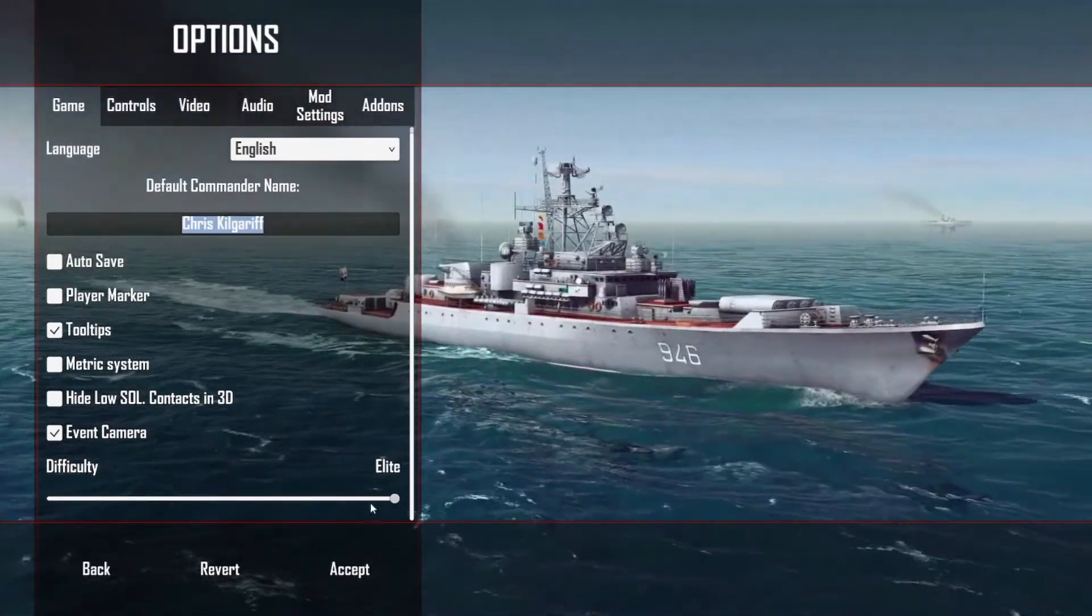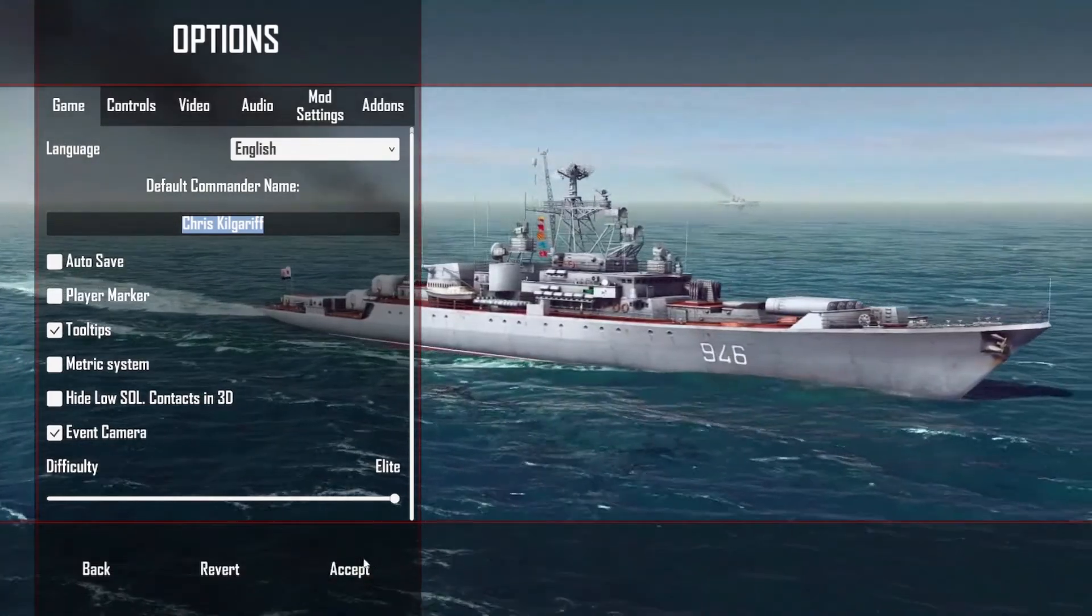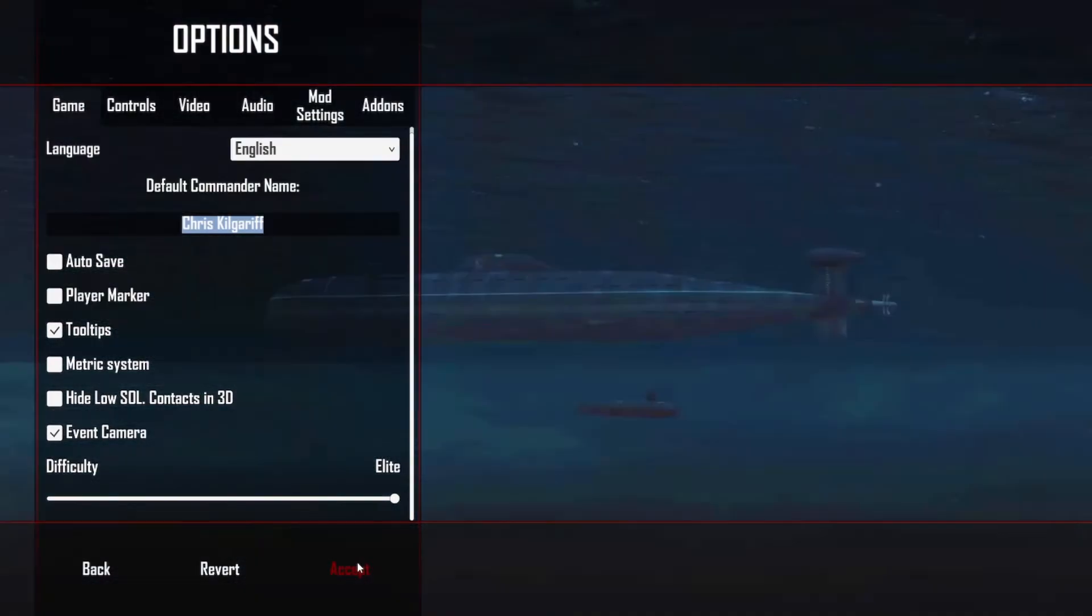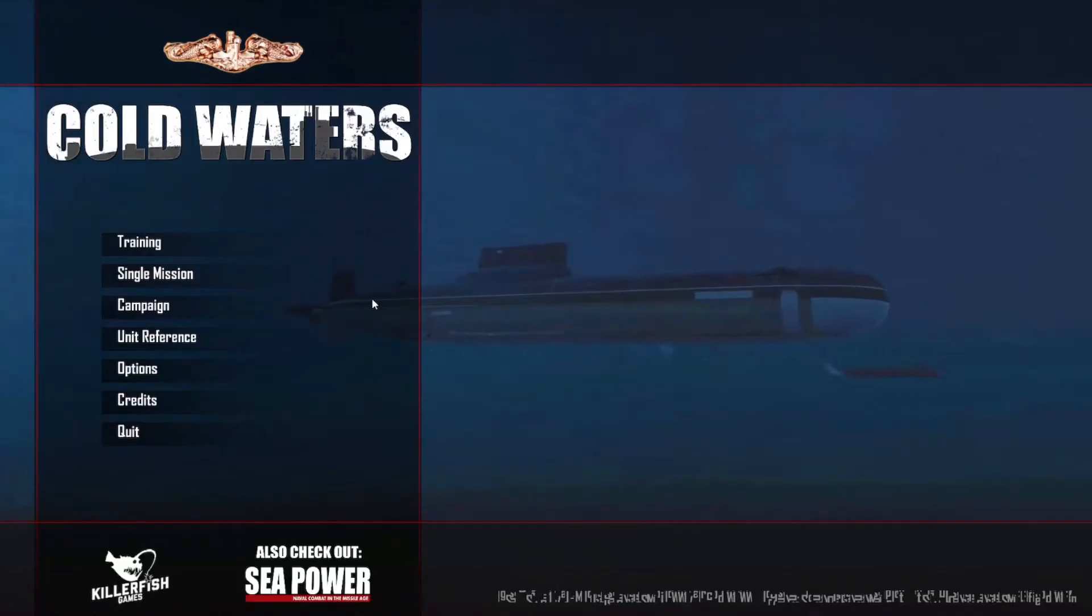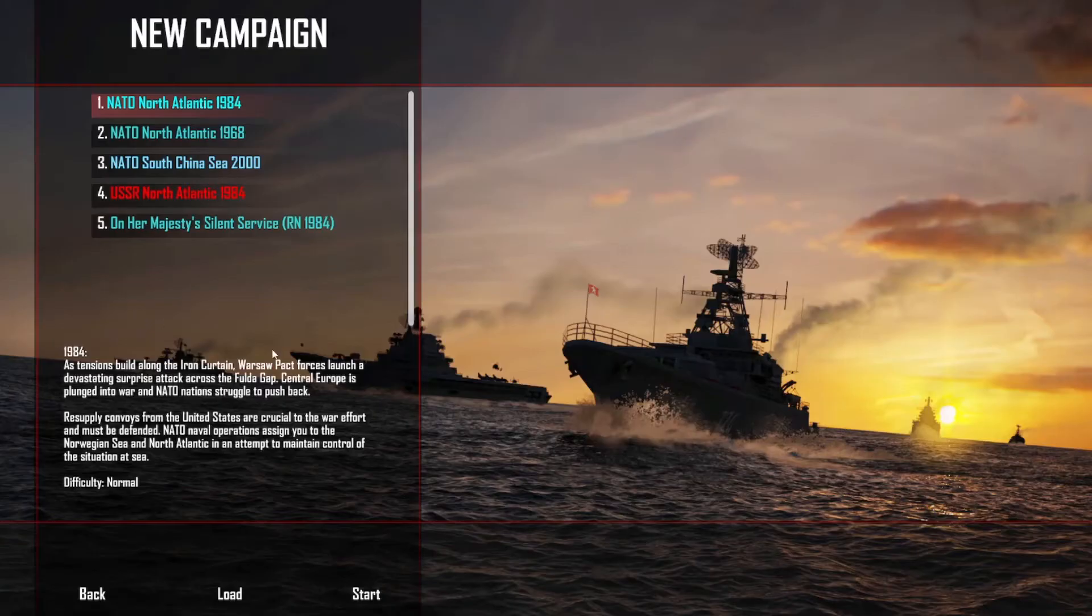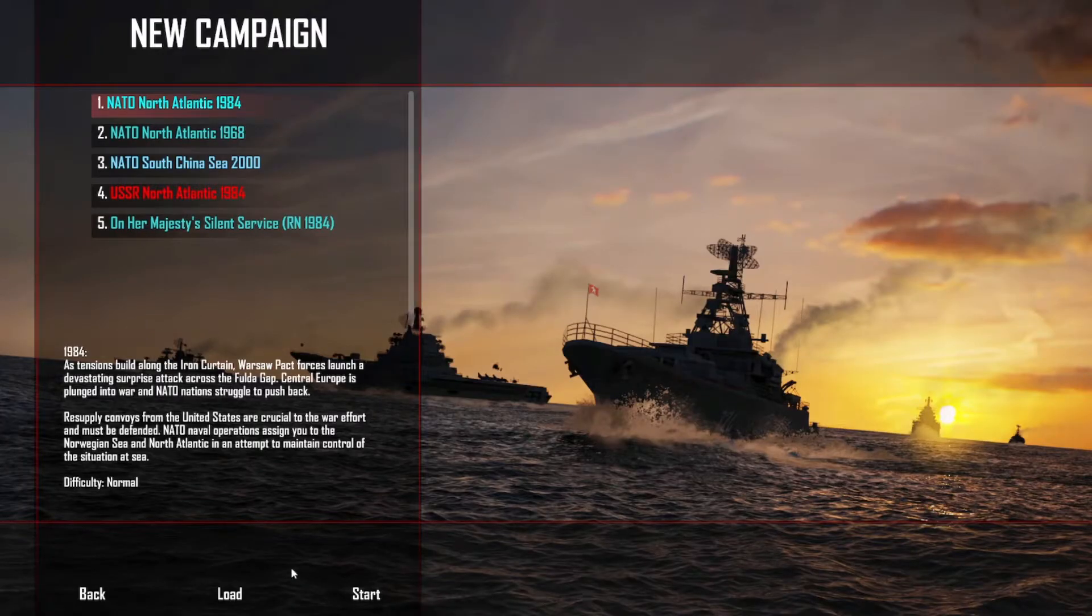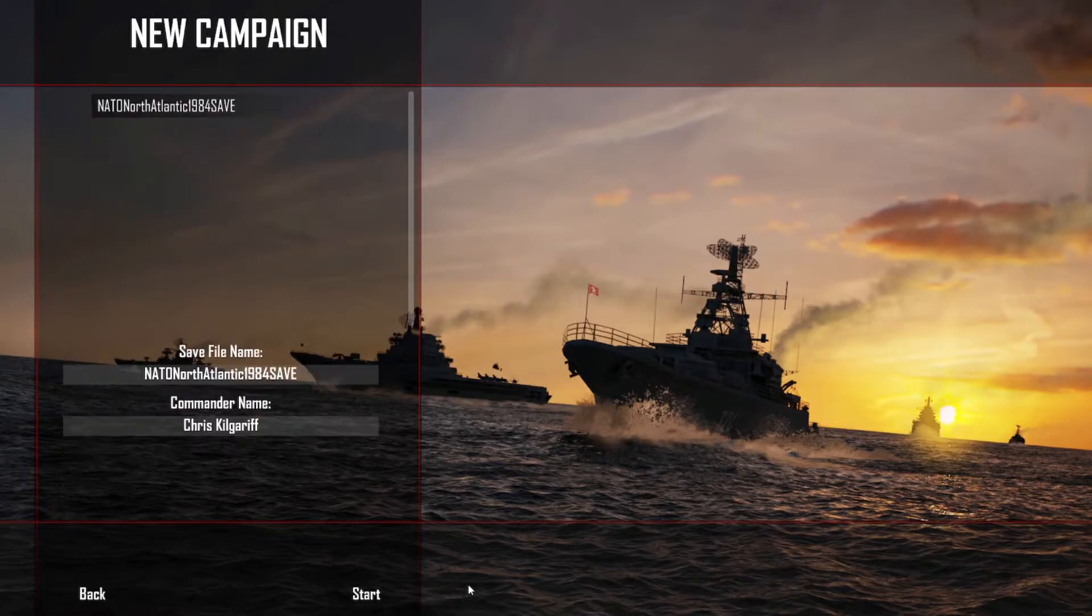We're going to make the difficulty up to Elite and find out just how hard this is. We're going to do the 1984 campaign. I'm not going to read the briefing because it's the same, hasn't changed.